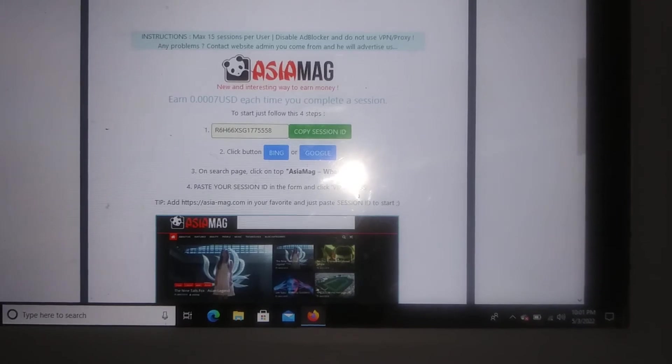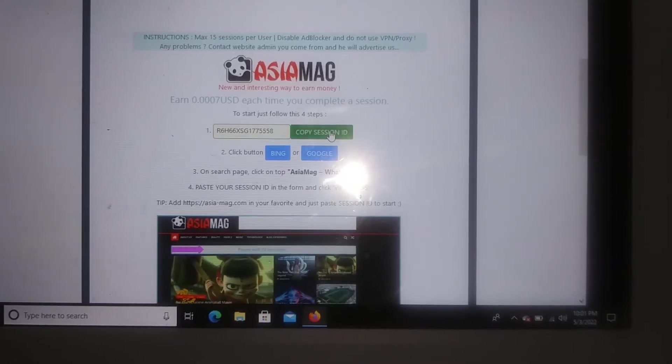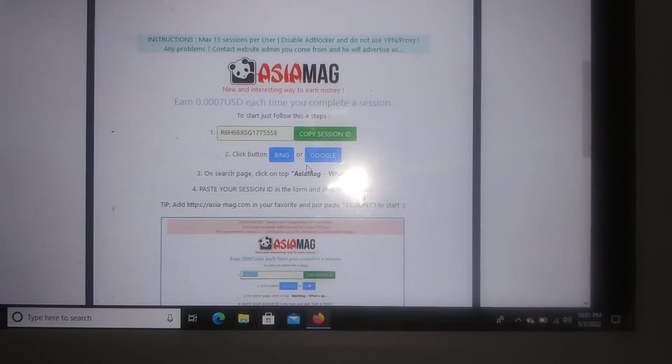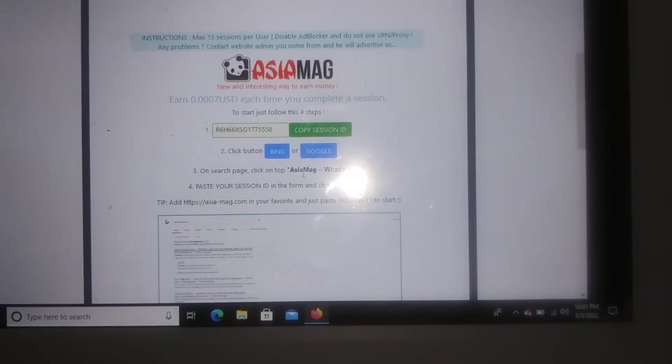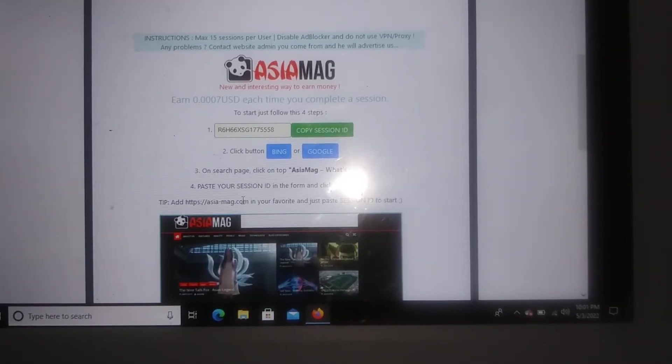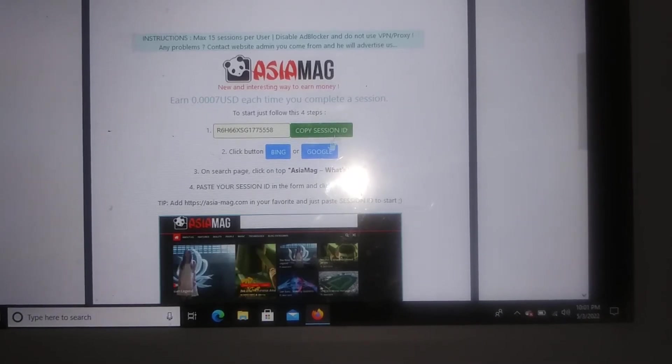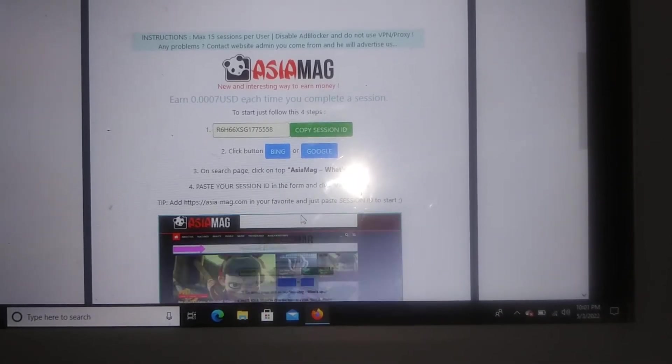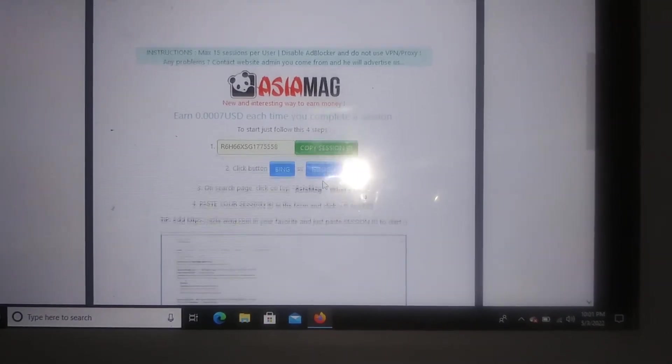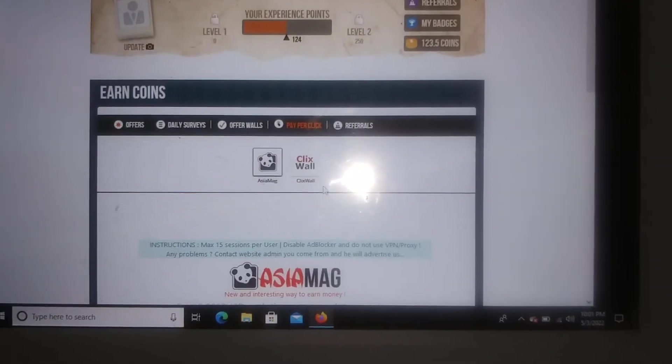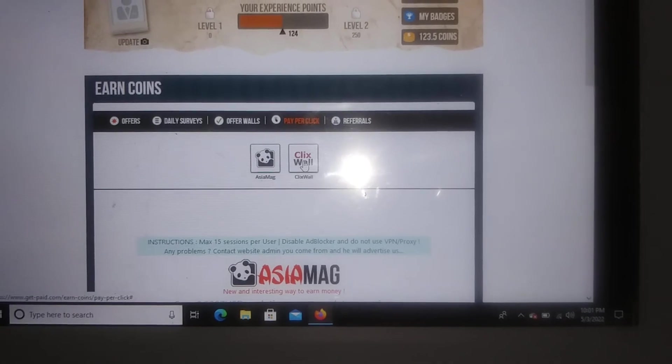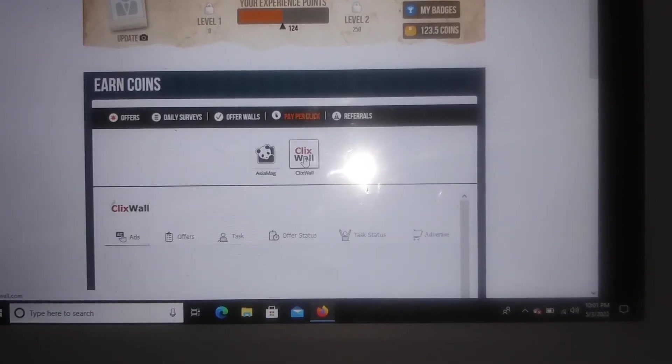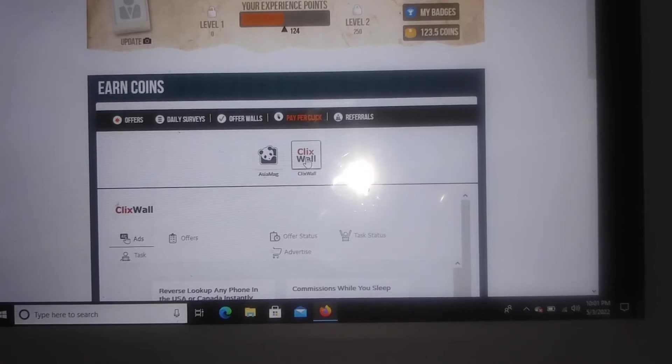Then here are the instructions down here. It just says you will copy this section, you can go to Bing or Google, and then you will go ahead and click on Asian mag. And then you would just copy this session right here and you would just put it in where it says paste your session ID and that's pretty much it. But I'm gonna go ahead and click on click wall, clicks wall, and all you do is just you just click and you earn.